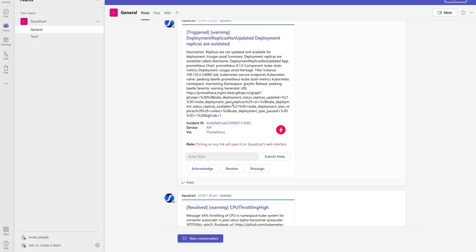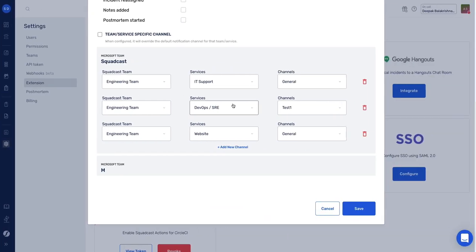So that's it. This is how you can use the MS Teams extension for your own use case. Cheers.